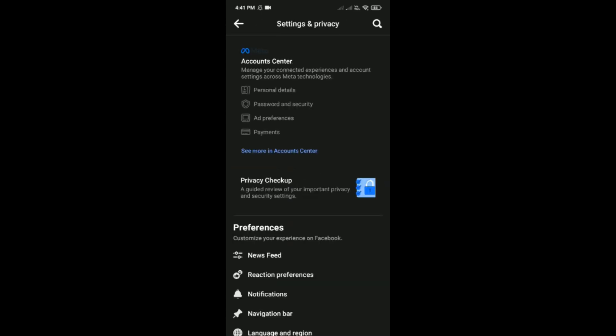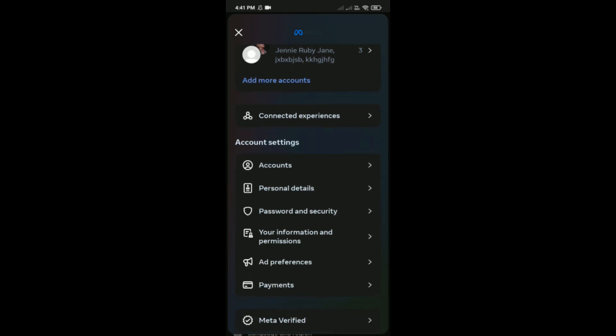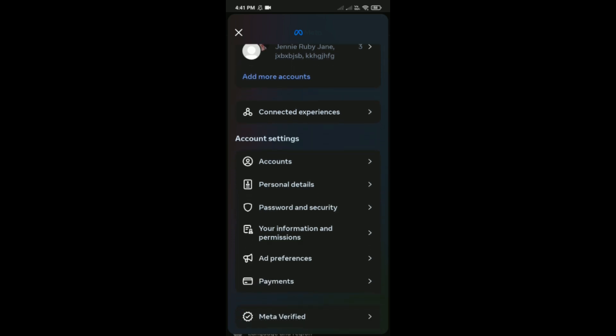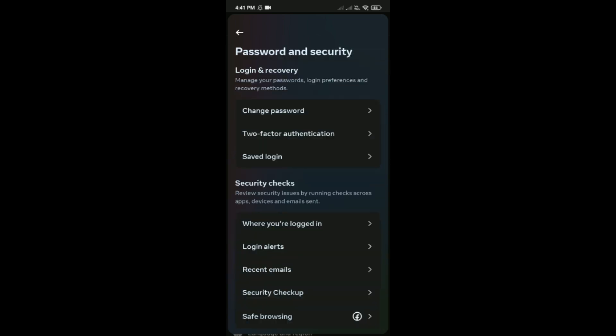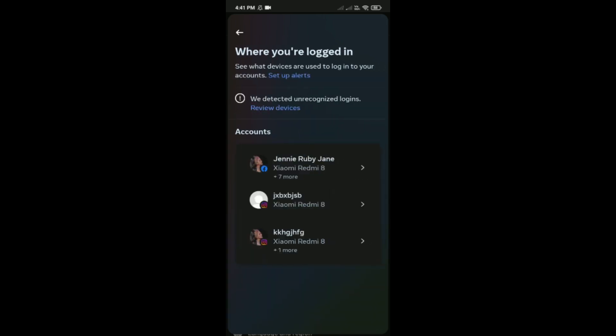Then tap on Account Center, which is the first option here, and then simply scroll down. Tap on password and security, and then tap on where you are logged in. Here, just simply tap on this arrow.